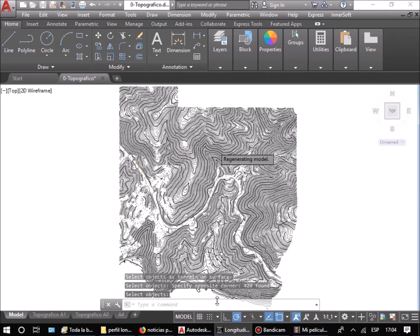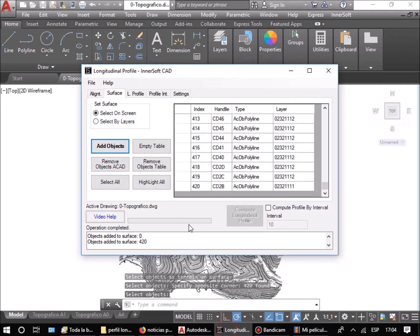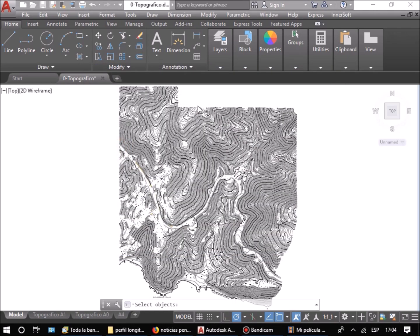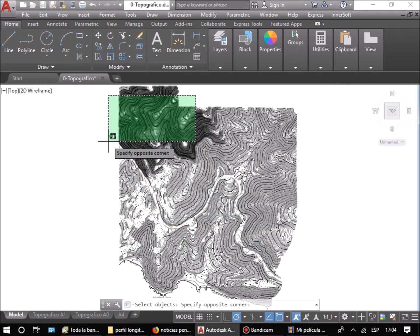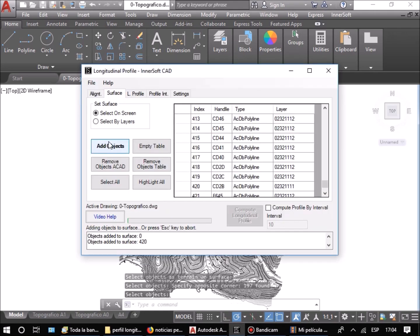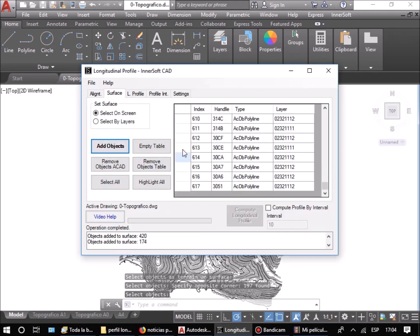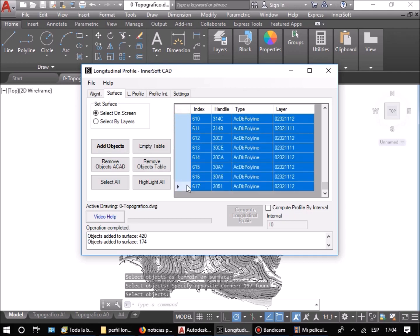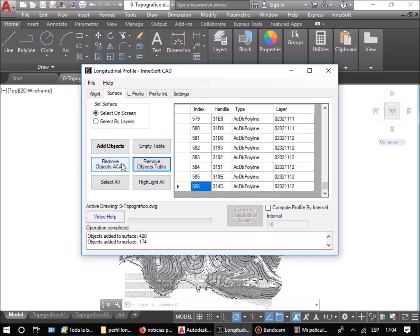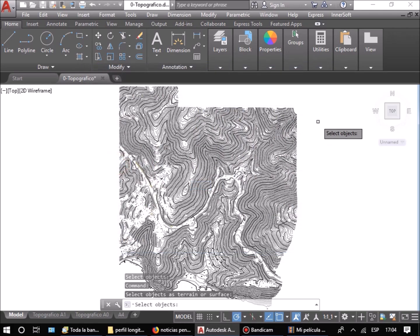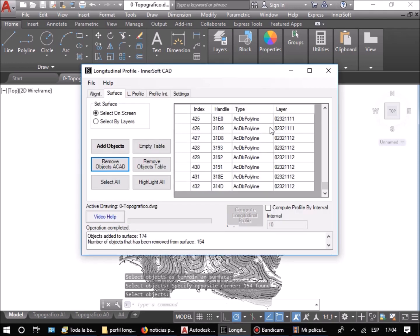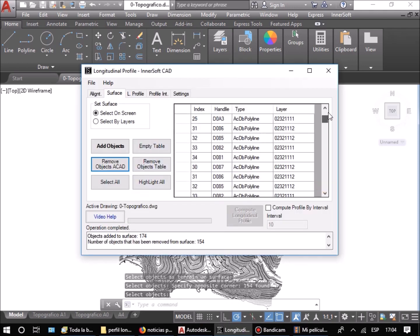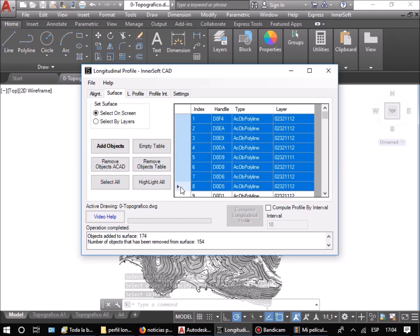First, we select the terrain. The selected objects appear in the table. If you want to remove objects from the selection, you can do so by selecting the objects in the table, or by selecting them directly in AutoCAD. To relate the objects in the table with them in AutoCAD, you can make a selection of objects in the table and highlight them in AutoCAD.